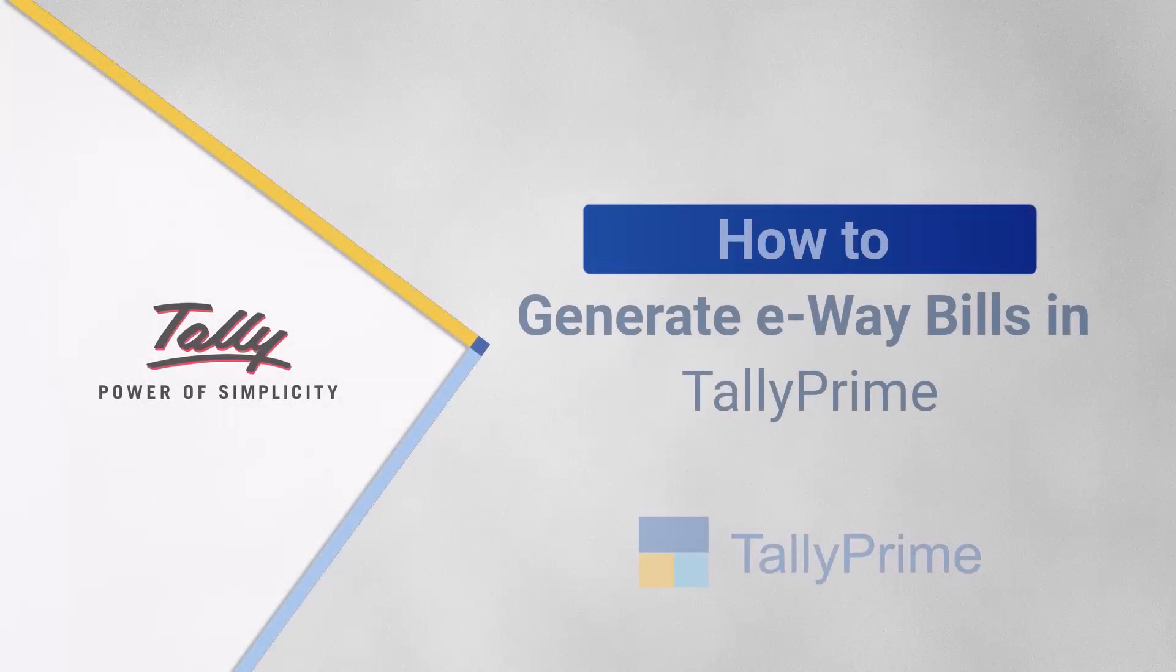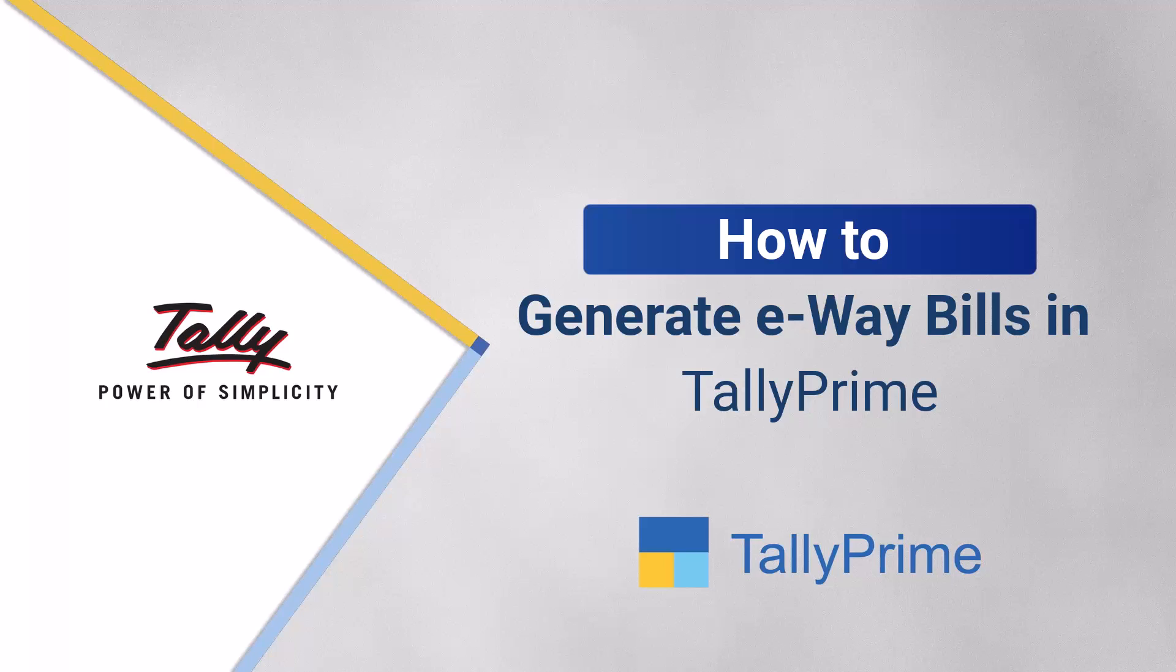Welcome to TallyHelp videos. In this video, you will understand how to generate e-way bills in TallyPrime Release 3.0 and later.